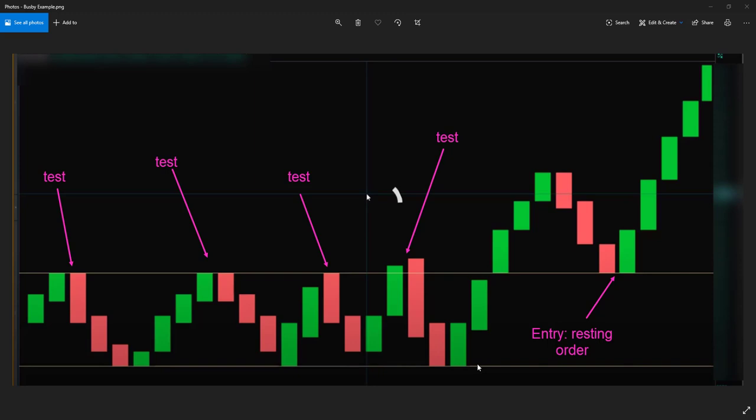For me, I play defensive. I would rather see a market perform a pattern and then give me an entry based on criteria. For me, this is the perfect setup.